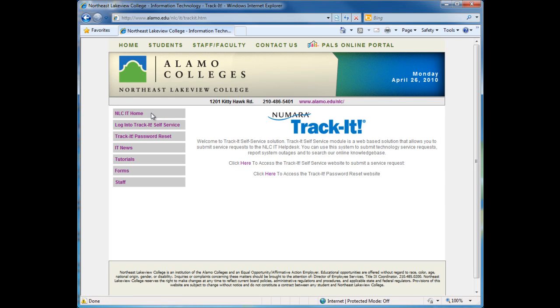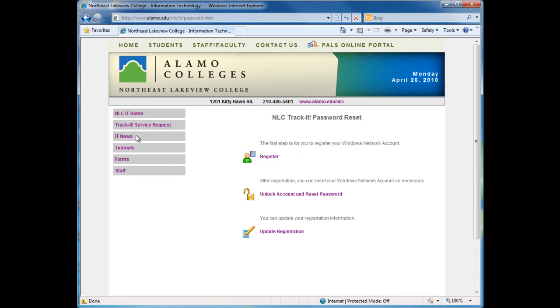Click on the Trackit Password Reset link. In the middle of the page, click on Update Registration.